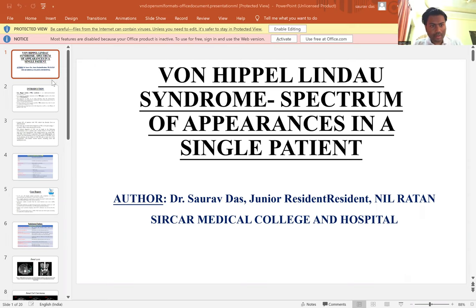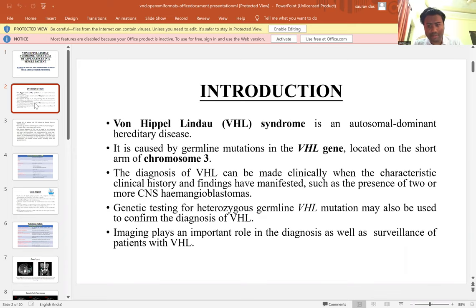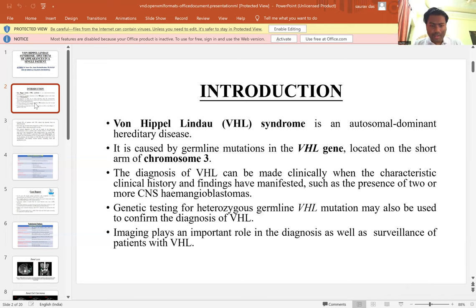Introduction. VHL syndrome is an autosomal dominant hereditary disease caused by germline mutation of the VHL gene located on the short arm of chromosome 3. The diagnosis of VHL can be made clinically when characteristic findings have manifested, such as the presence of two or more CNS hemangioblastomas. Genetic testing for heterogeneous germline VHL mutation may also be used to confirm the diagnosis. Imaging plays an important role in the diagnosis as well as surveillance of patients with VHL.